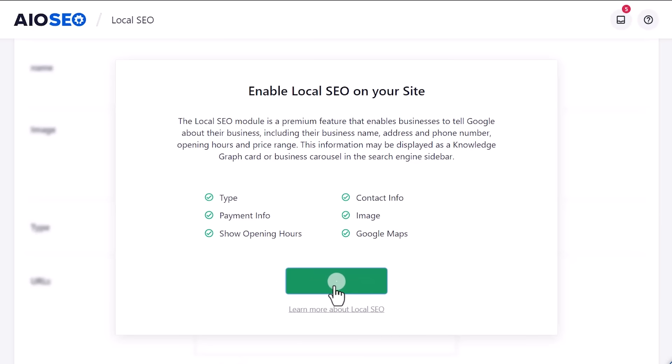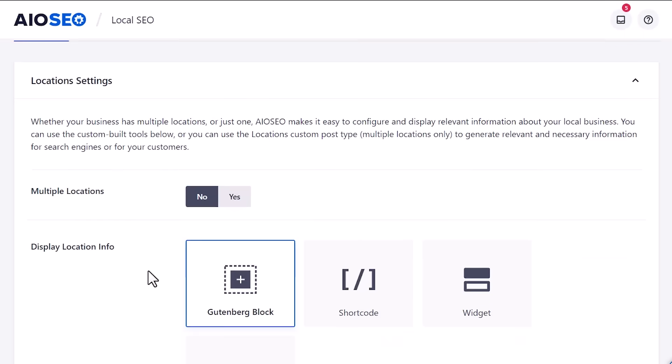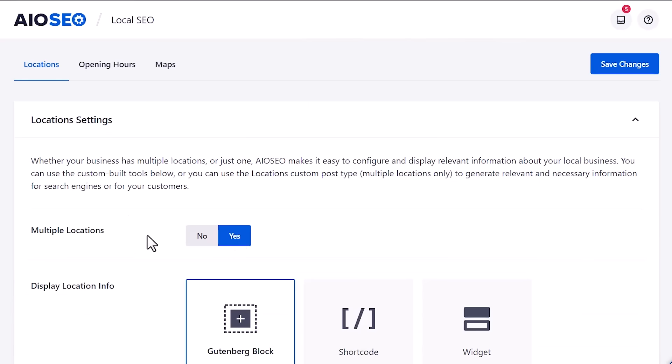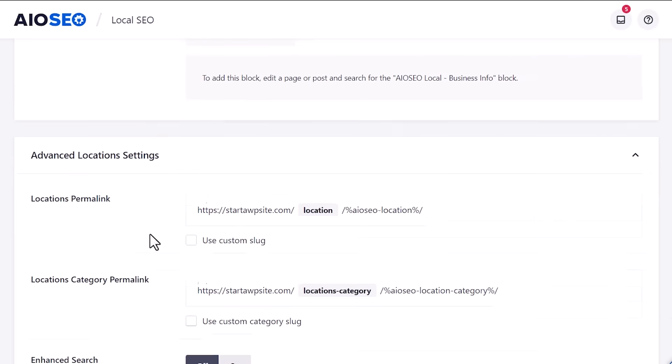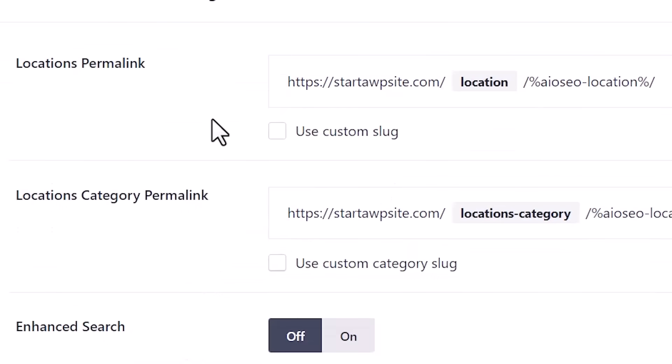This is where the power of being able to add multiple locations to your website comes in. So from here, right out of the box, we are doing multiple locations. So we want to click the toggle to yes. Once we say yes to this, we can scroll down.